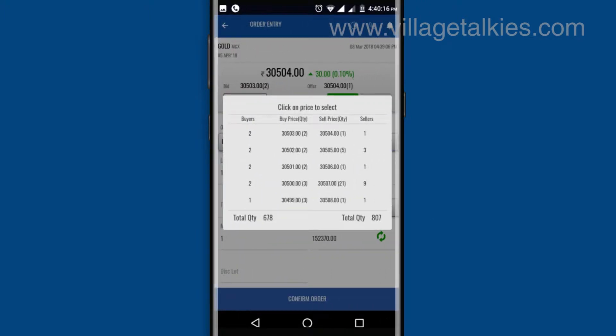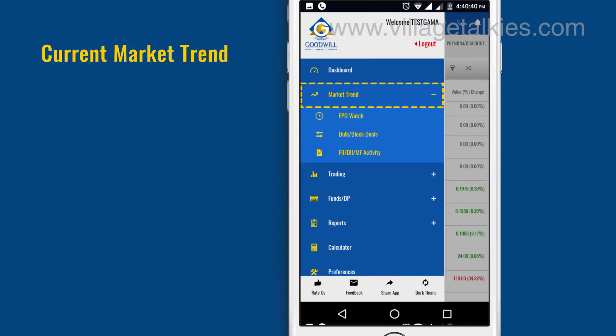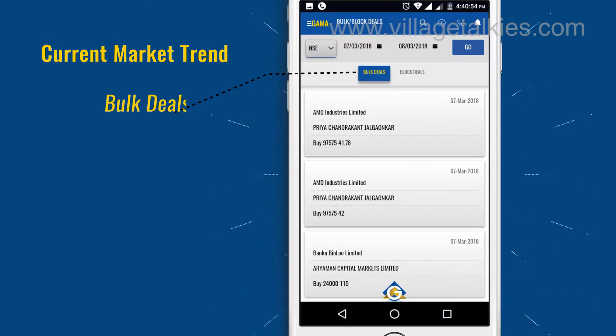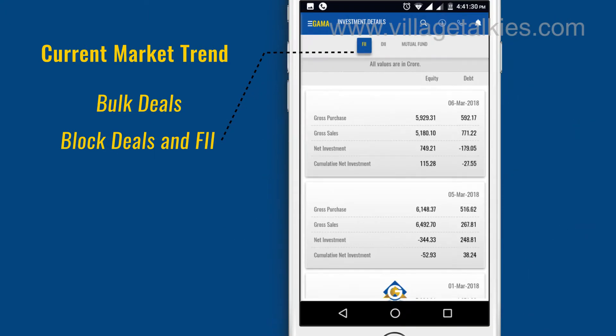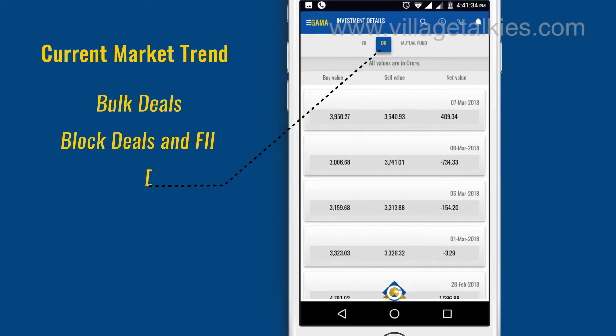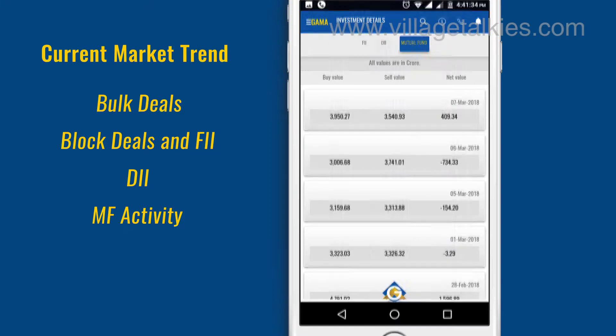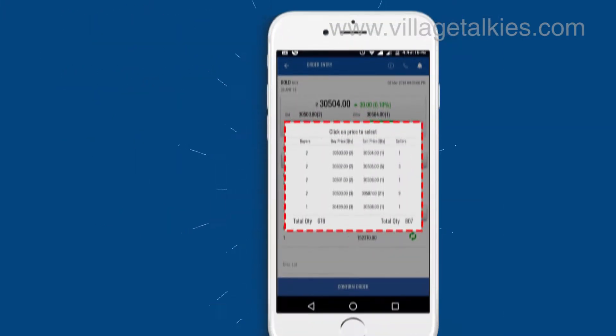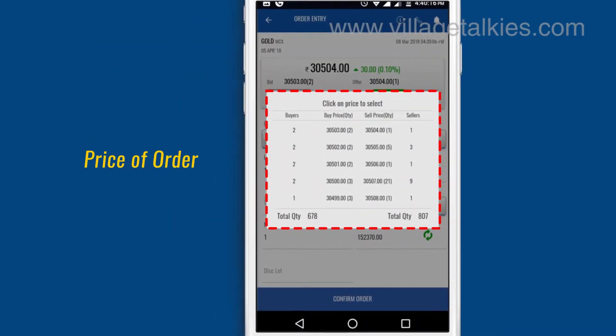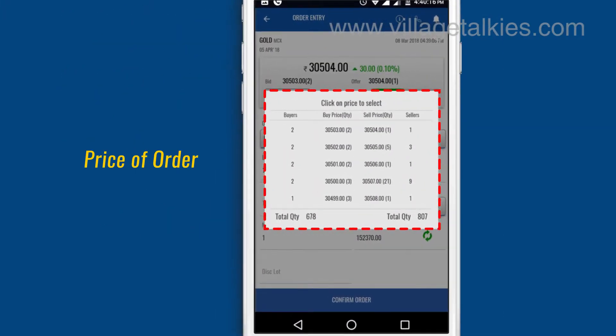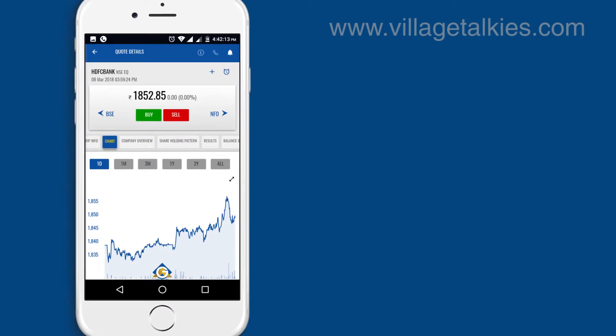You can get to know the current market trend like bulk deals, block deals, and FII DII MF activity. Price of order can be chosen from the market depth using the enhanced chart tool.